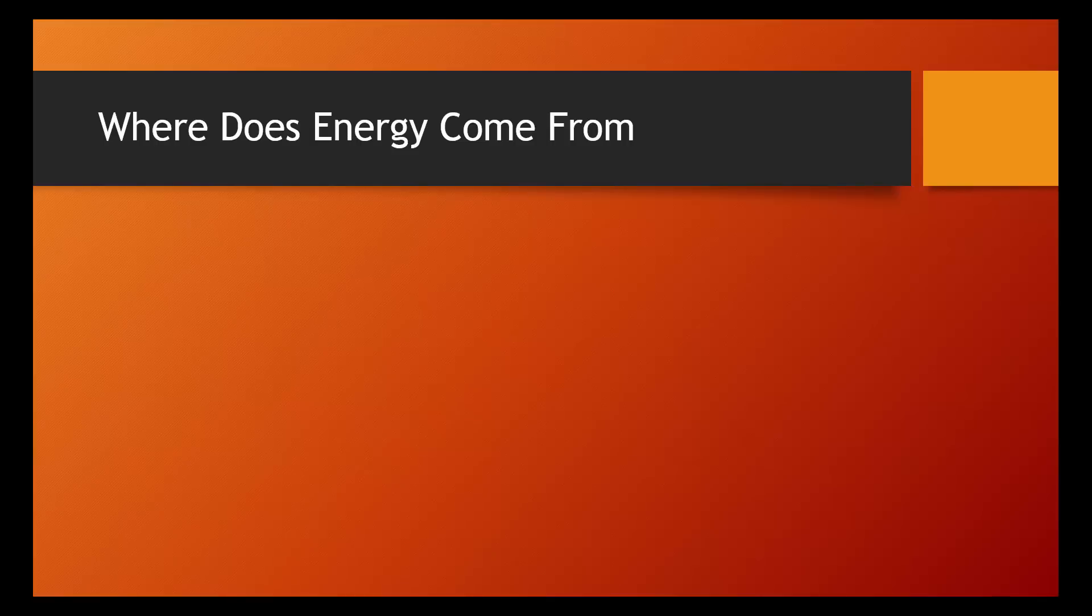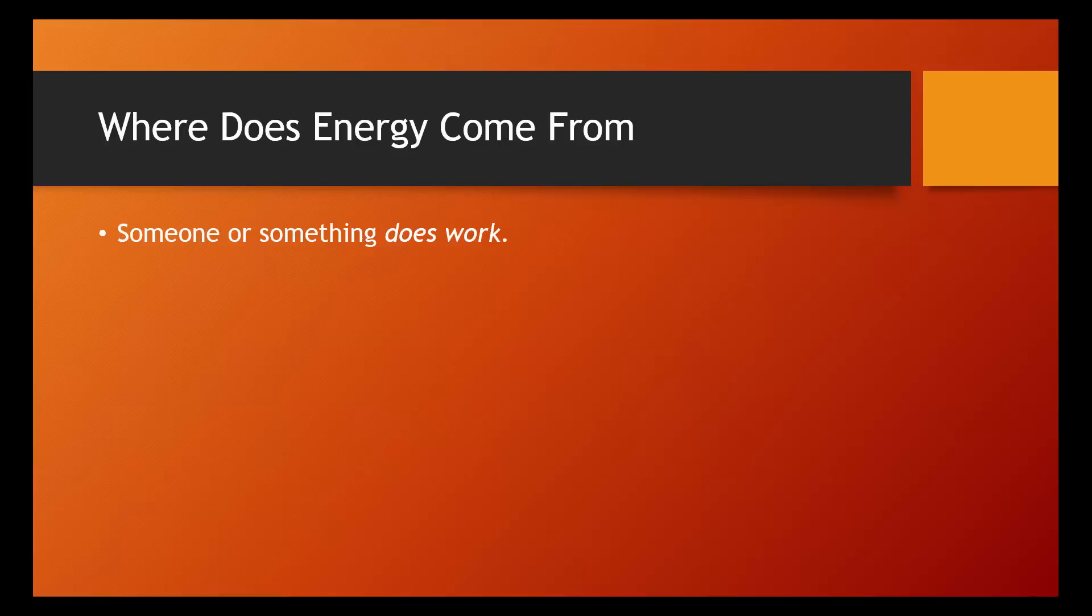An object has kinetic energy because it's moving, but where did it get it? The answer is work. An object has energy because someone or something does work on it. When you do work on an object, you lose energy. You get tired, you have to eat something.